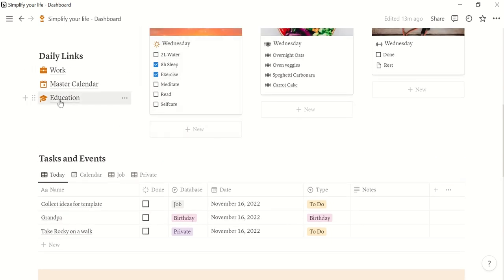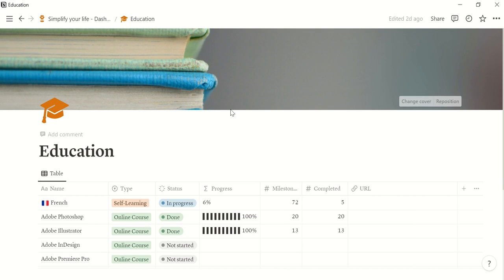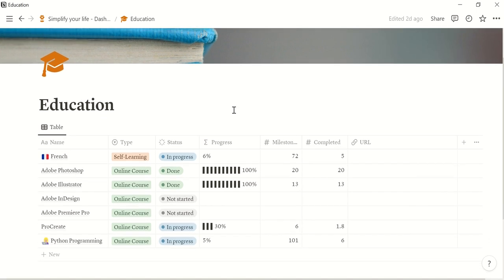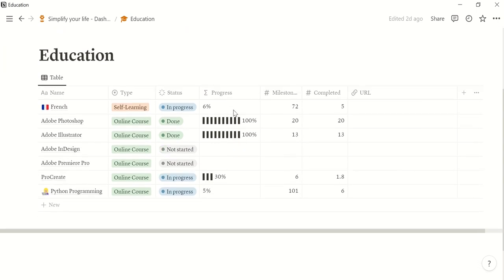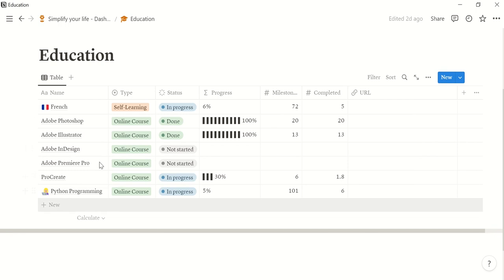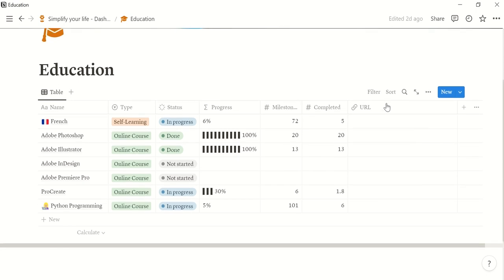Then for me it's also everyday important, the education page, where I just take notes about the courses that I'm taking, that I'm attending, whether it's self-learning online or in-person course. You see here your progress, if you enter milestones and the completed milestones. And you can enter here a URL as well.